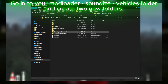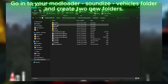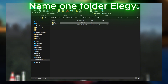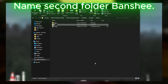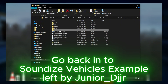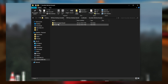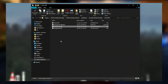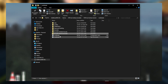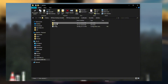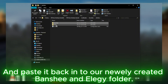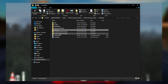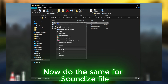But let's dive deeper and see how we can install sounds for each car separately. Go into your mod loader SoundEyes vehicles folder and create two new folders. Name one folder Elegy and name the second folder Banshee. Go back into the SoundEyes vehicles example left by Junior. We need to copy the .ini file and paste it back into our newly created Banshee and Elegy folders. Now do the same for the .sounddice file.